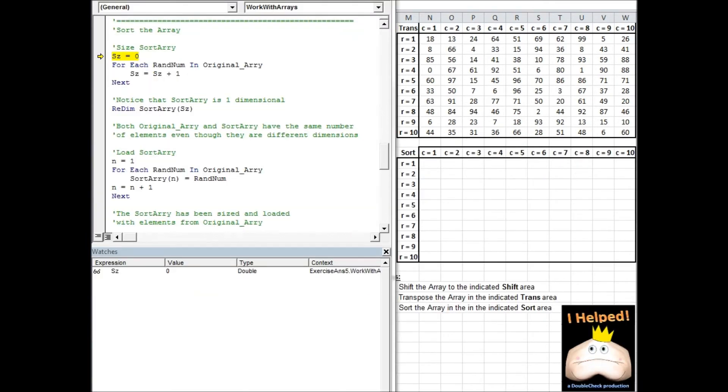Our final objective is to sort the data from the original array. We can call on our dynamic array to help us with this. First, we need to count the number of elements in the original array. That's going to tell us the size that our sort array needs to be. Now, the sort array is going to be single dimensional.